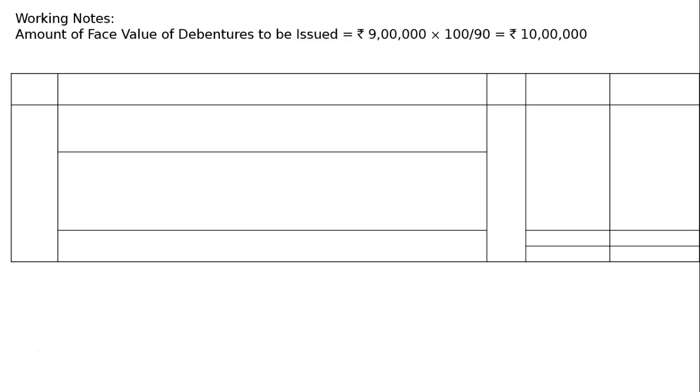Amount of face value of debentures to be issued, that is equal to Rs 9 lakh, is the cost of the building. Hence, Rs 9 lakh into 100 by 90. Rs 100 is the face value or nominal value per debenture and being issued at 90, hence multiply by 100 and divide by 90. 10% is the discount, hence 100 minus 10 equals 90 will be in the denominator, and the amount will be Rs 10 lakh.